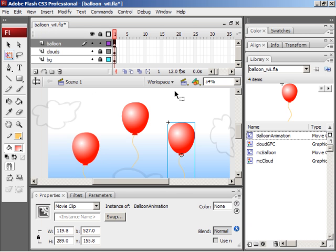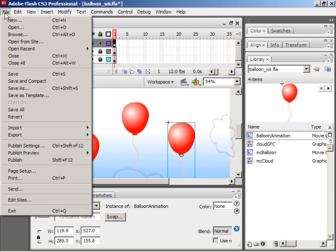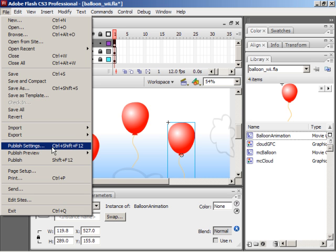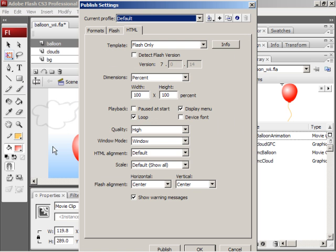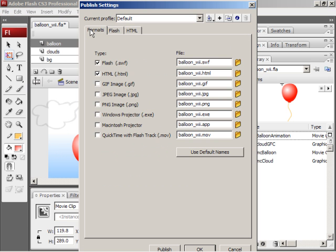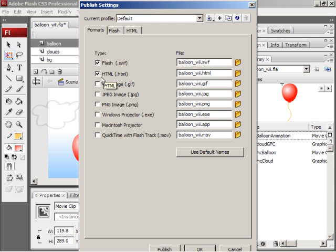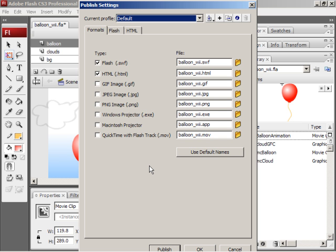To put it online, go to file, publish settings, choose formats, see flash, swift file, check the html file box, and then click the publish button. Then flash will create a swift file, an html file, and actually a javascript file as well, and then all you need to do is upload those to a web server. Then you can play the game.